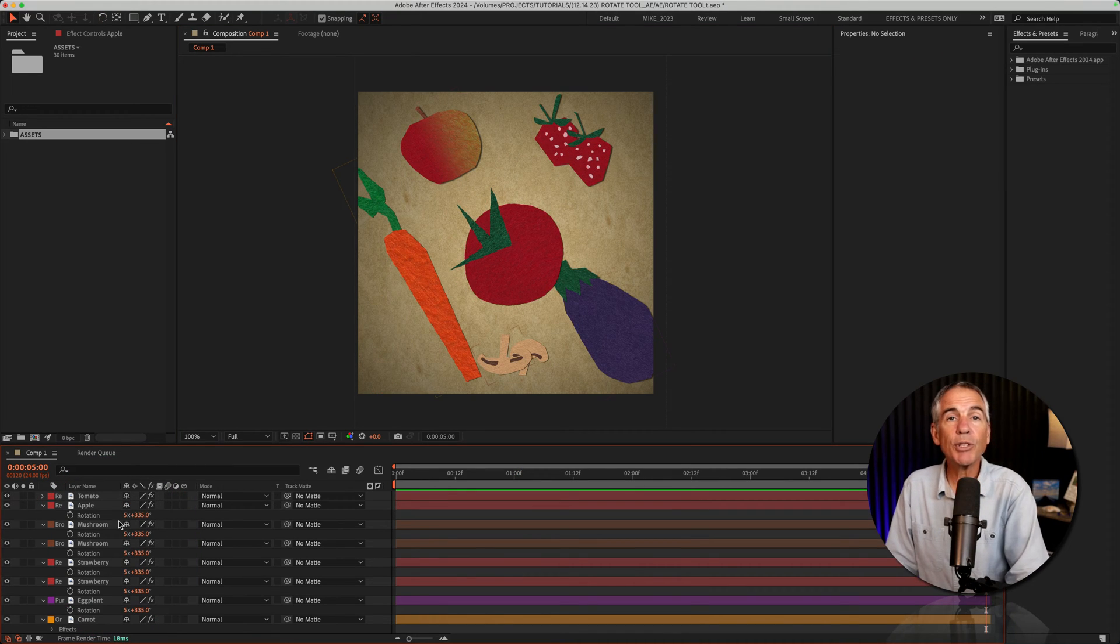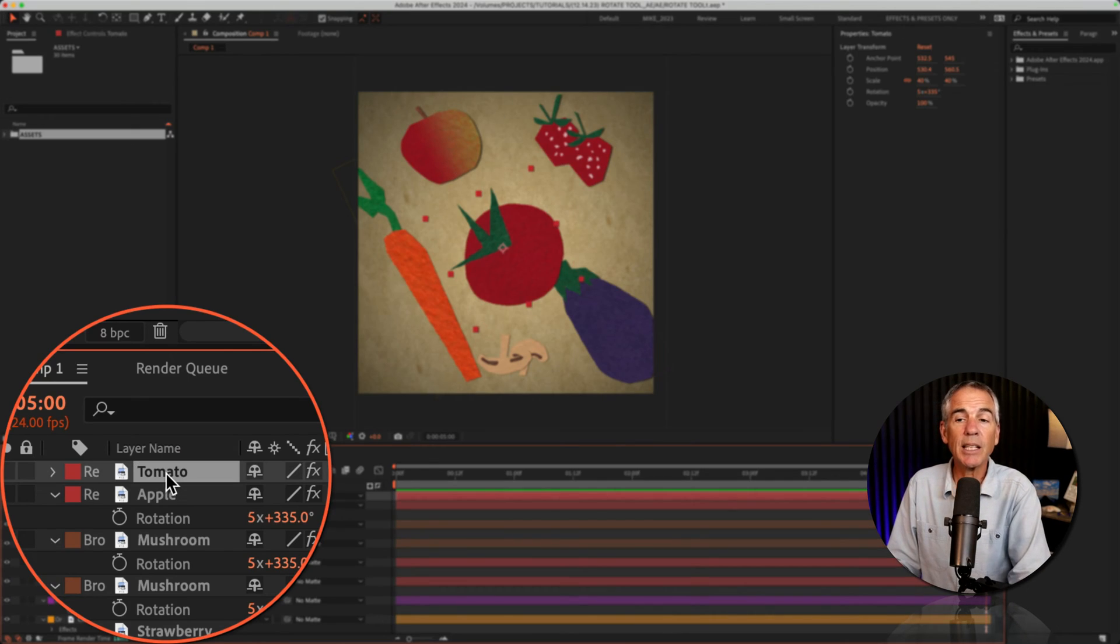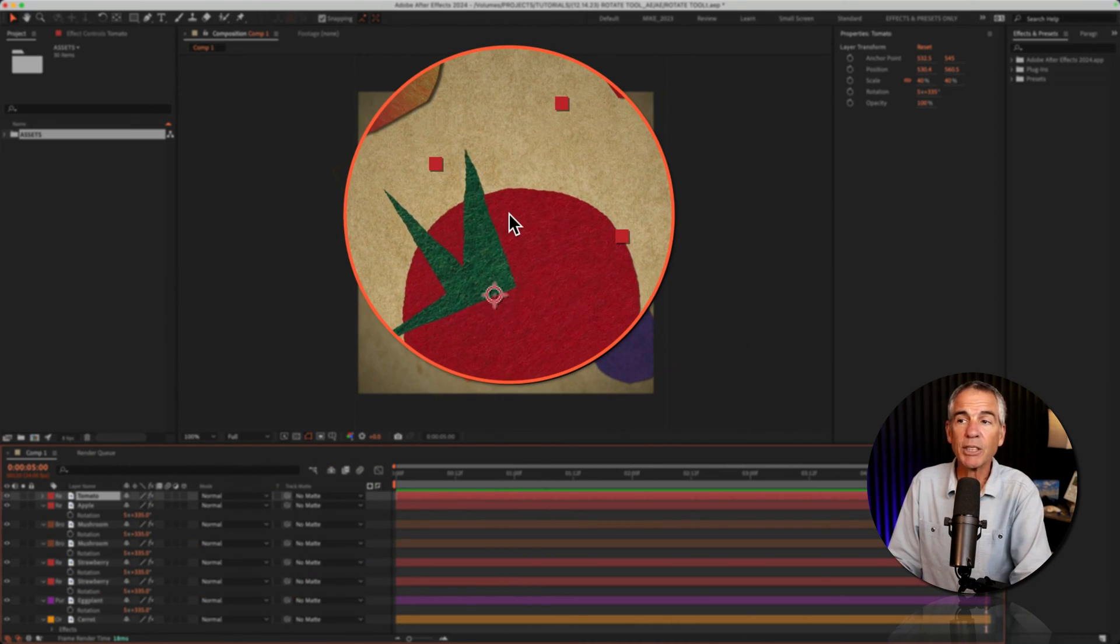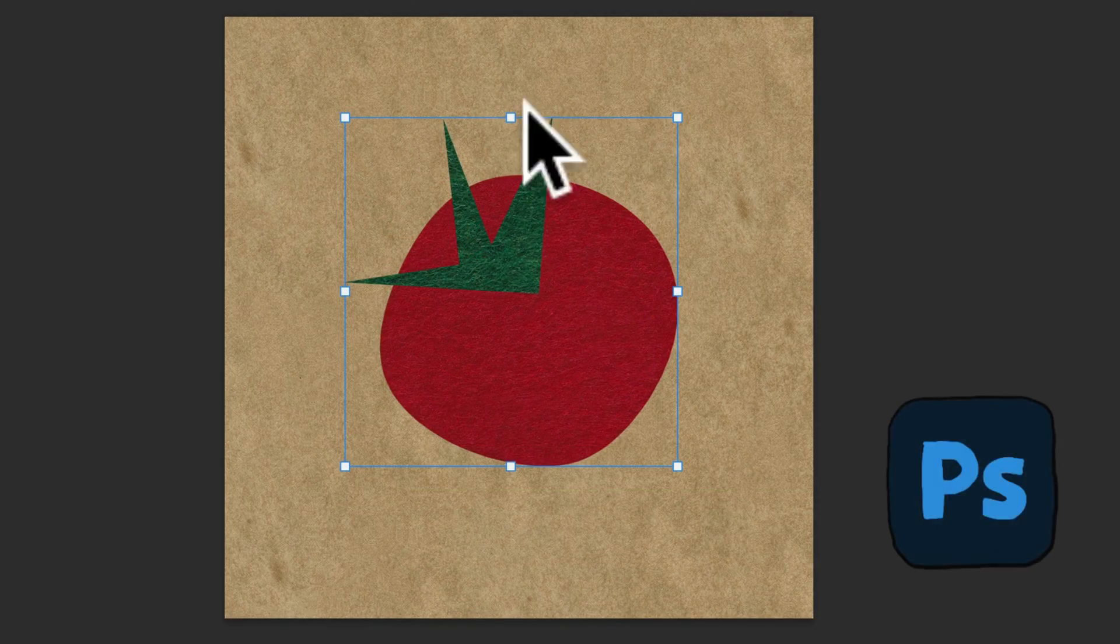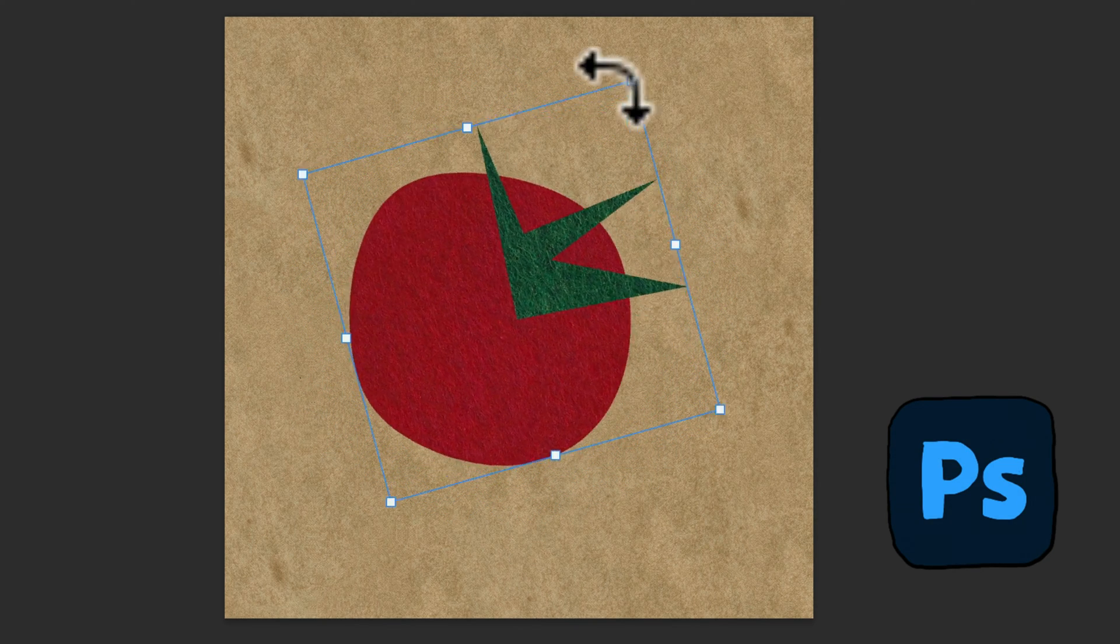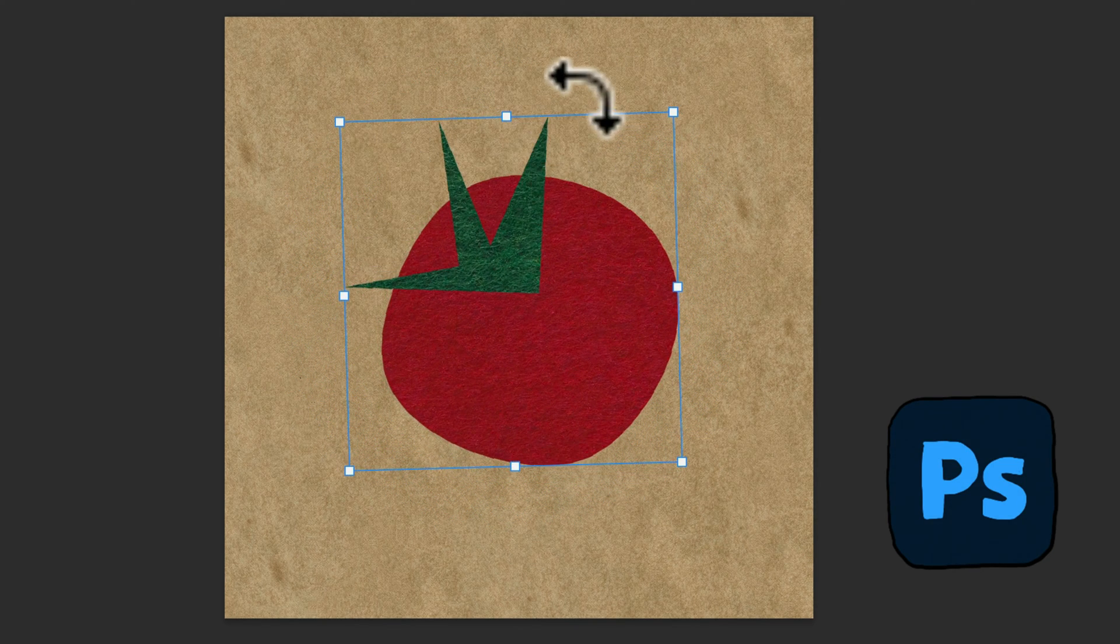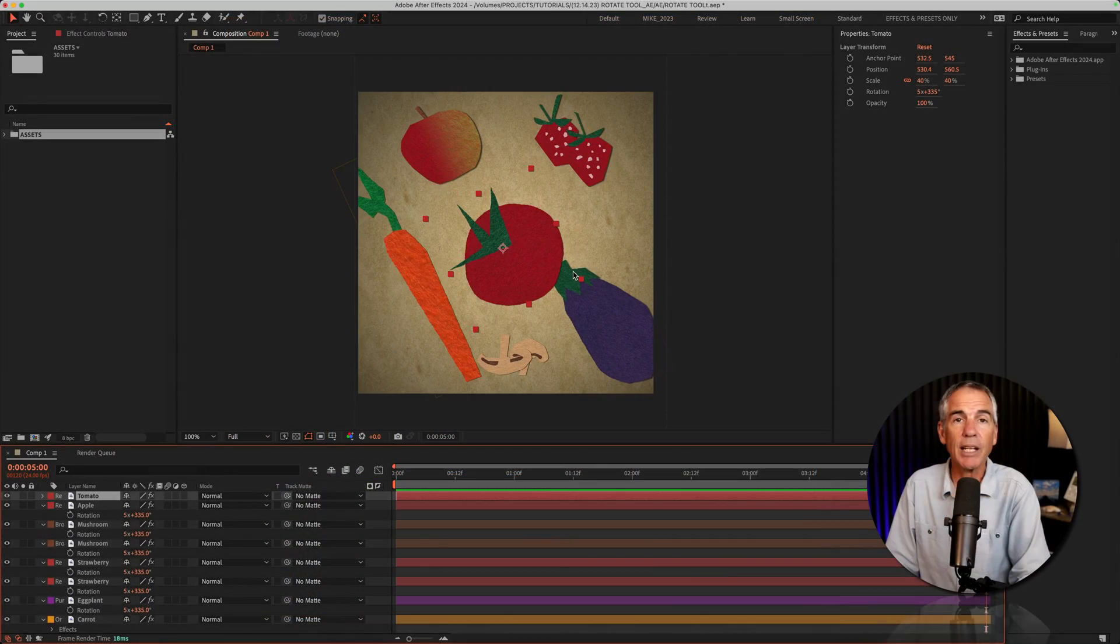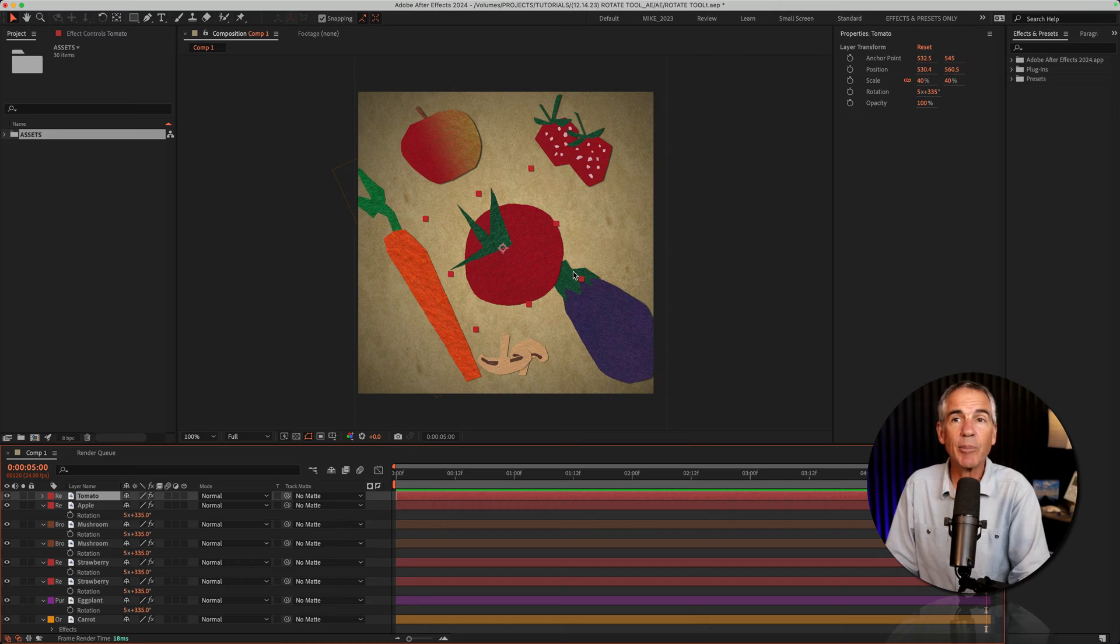To use the rotation tool, all you need to do is select a layer or multiple layers. You'll see the bounding boxes around this tomato. Now, if you're familiar with Photoshop, you know when you go into free transform mode, you can hover your cursor and get that rotation symbol where you can rotate the layer. Well, the rotation tool will do that exact same thing.